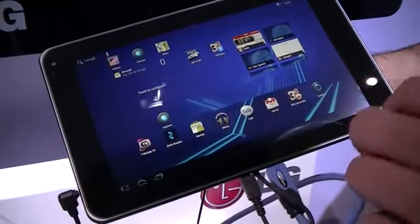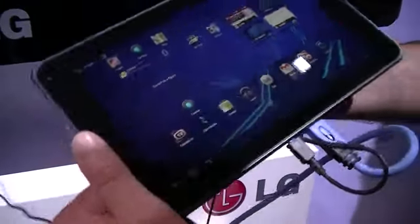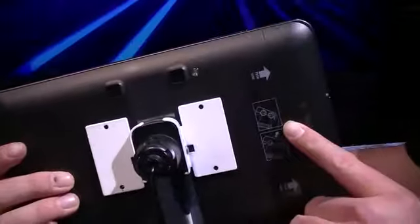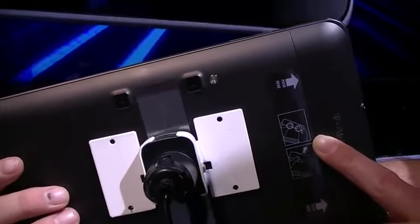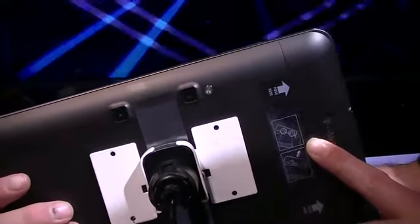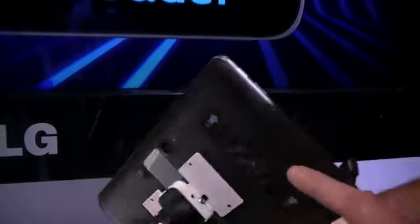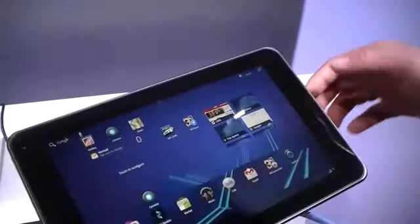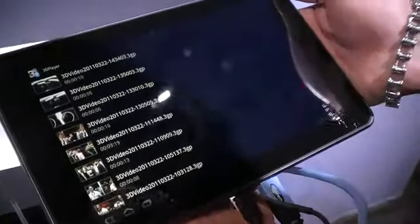One of the awesome things I can share about this is that it does have dual stereoscopic 5-megapixel cameras with a flash for 3D recording, viewing, and sharing. So it's sort of like the bigger brother to the LG Optimus 3D.